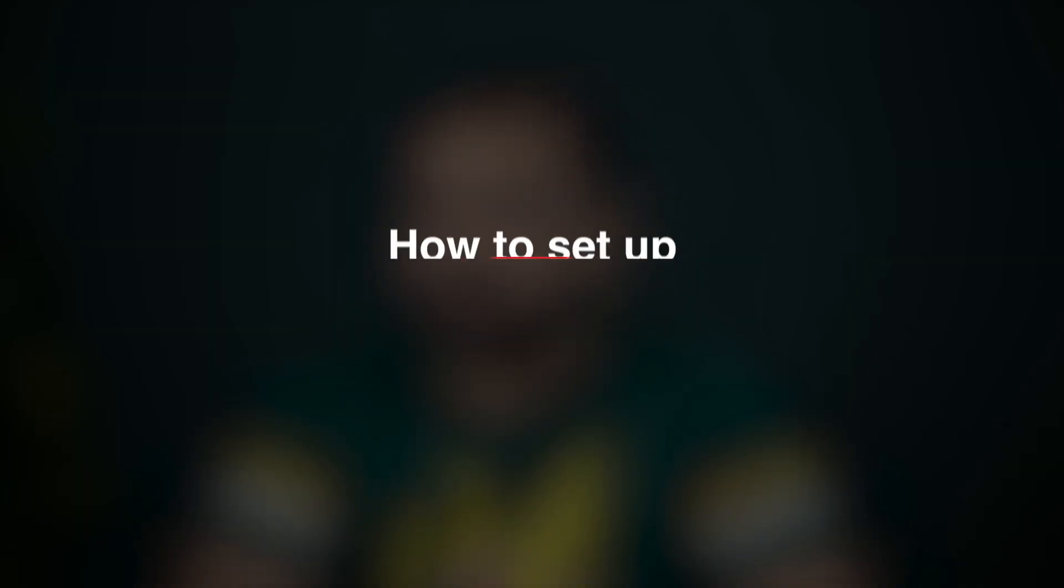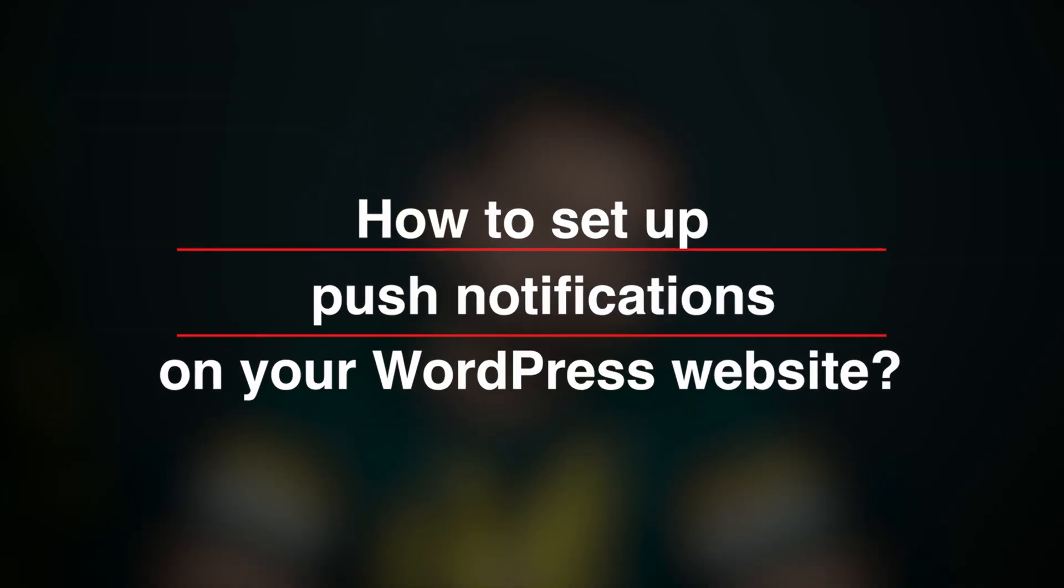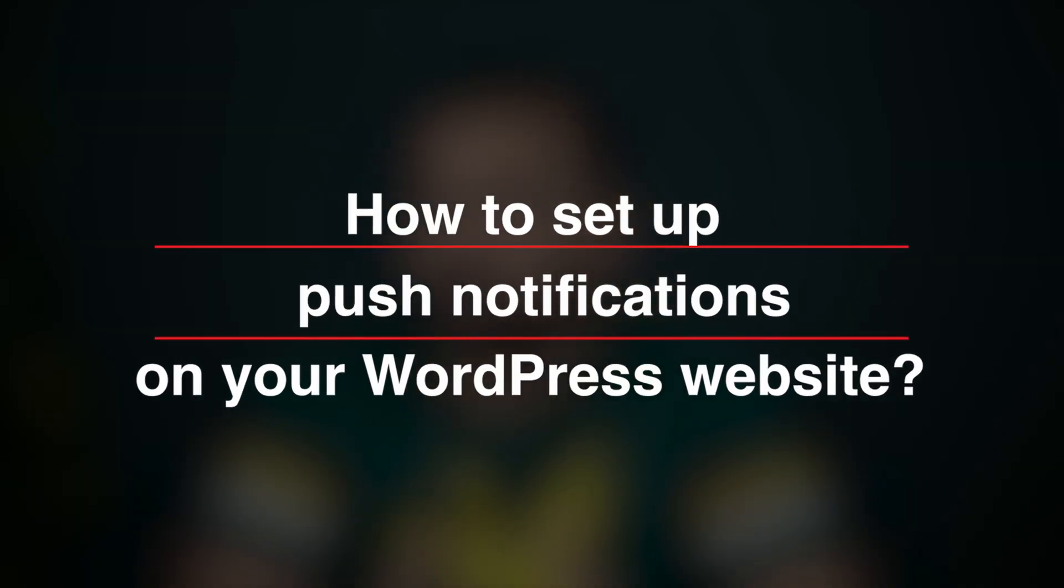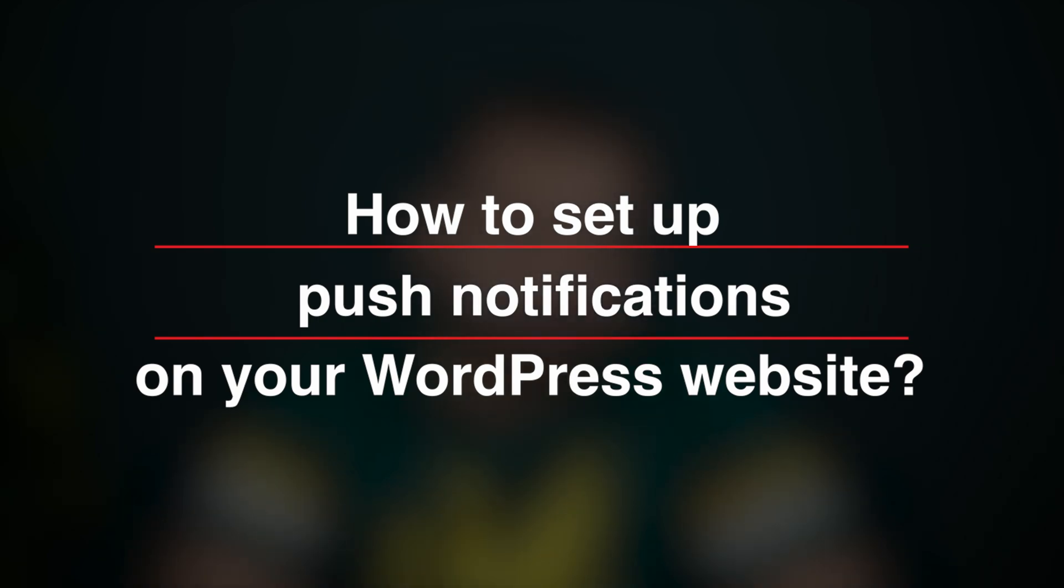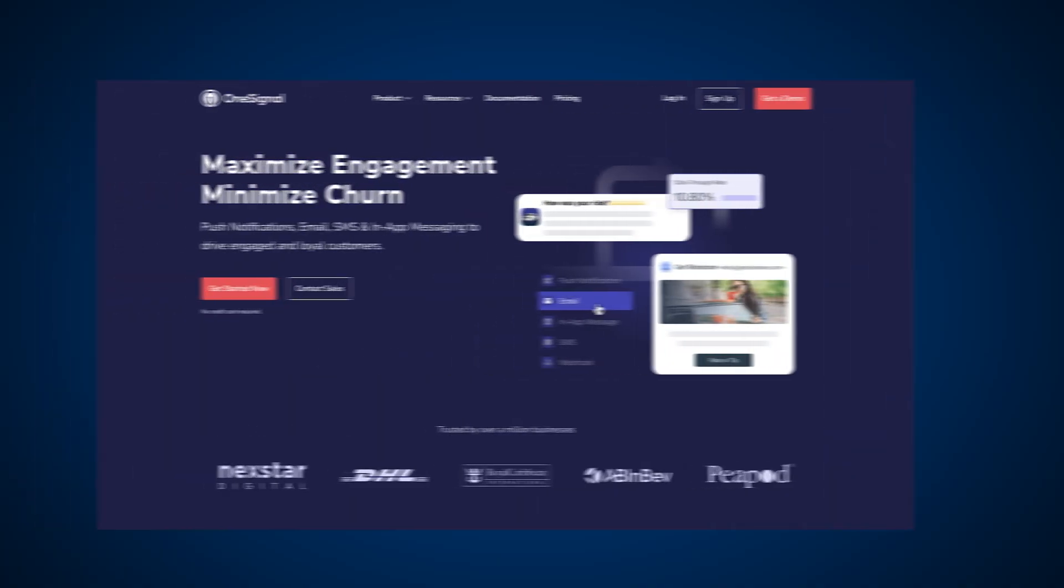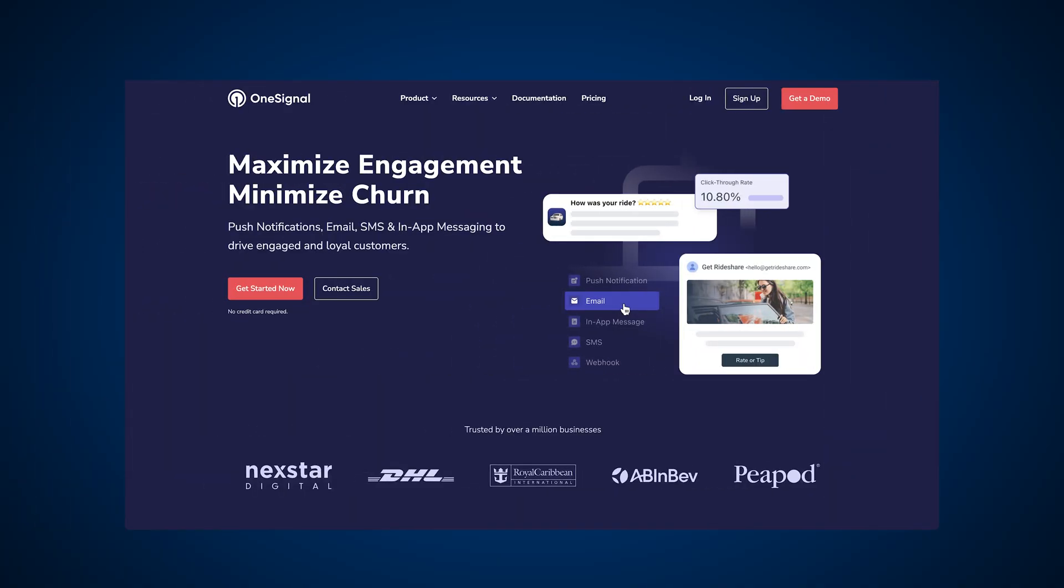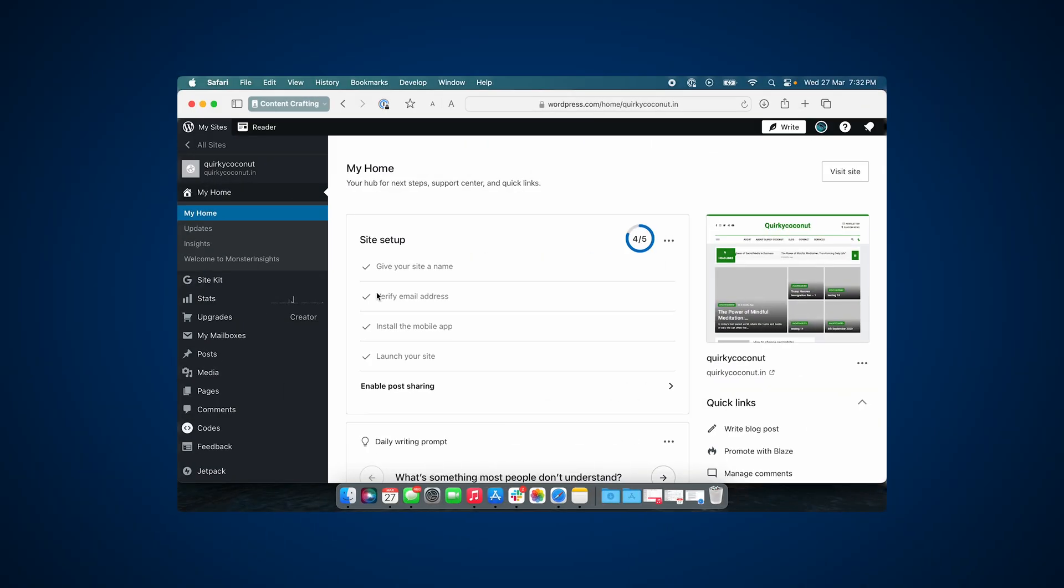Hello everyone, today we're going to learn how to set up push notifications on your WordPress website using a plugin. We are going to be trying out OneSignal for this video, so we start off with our WordPress website.